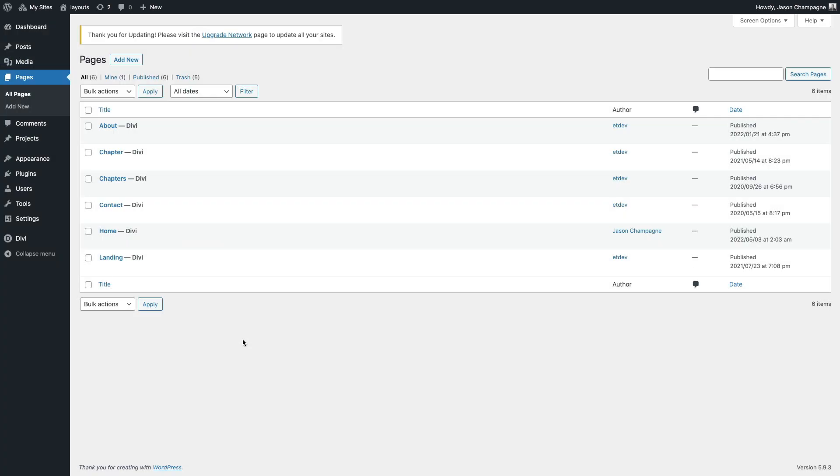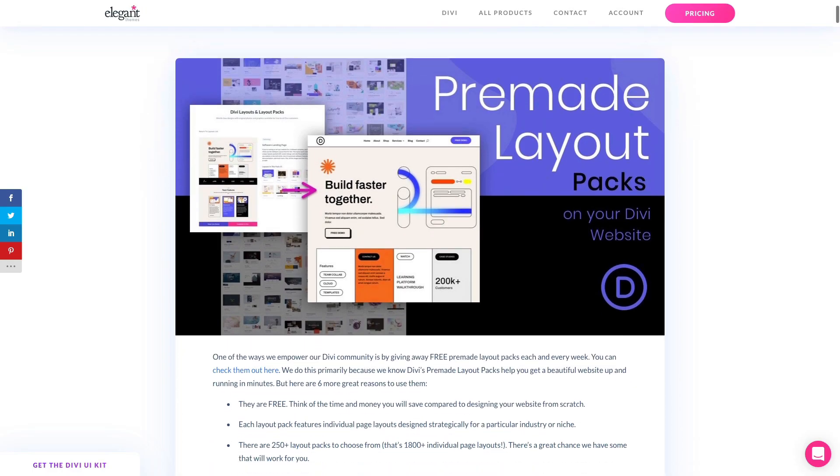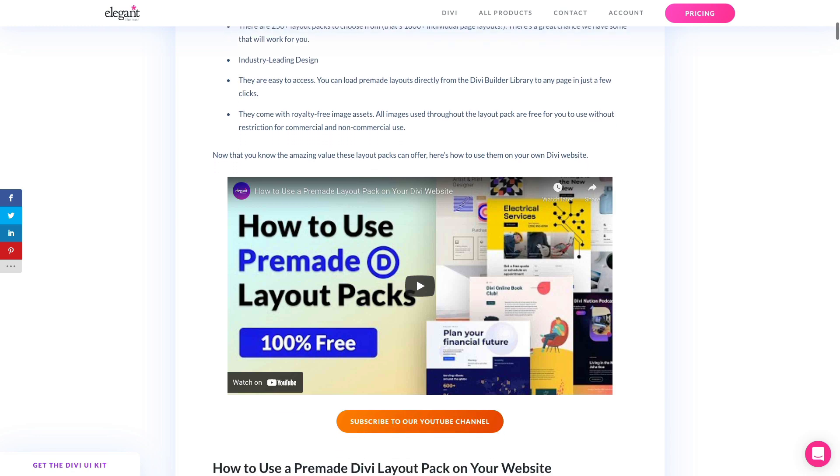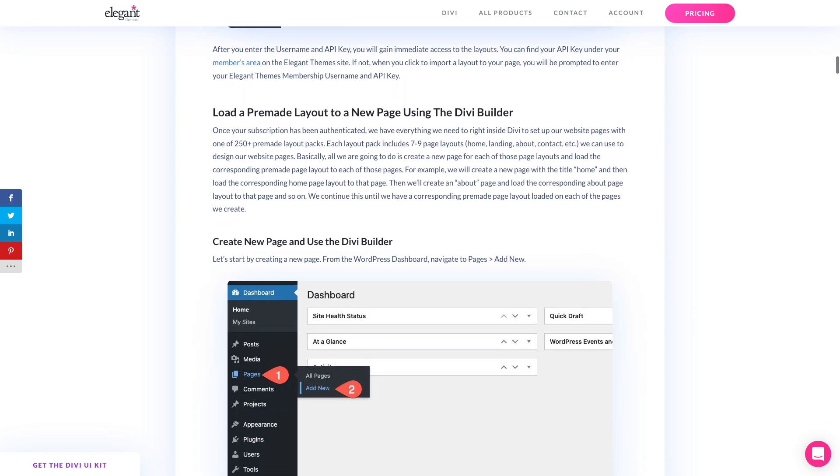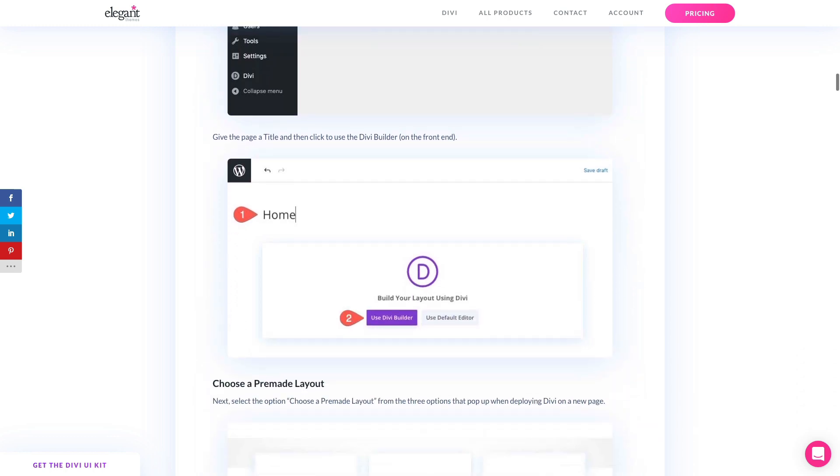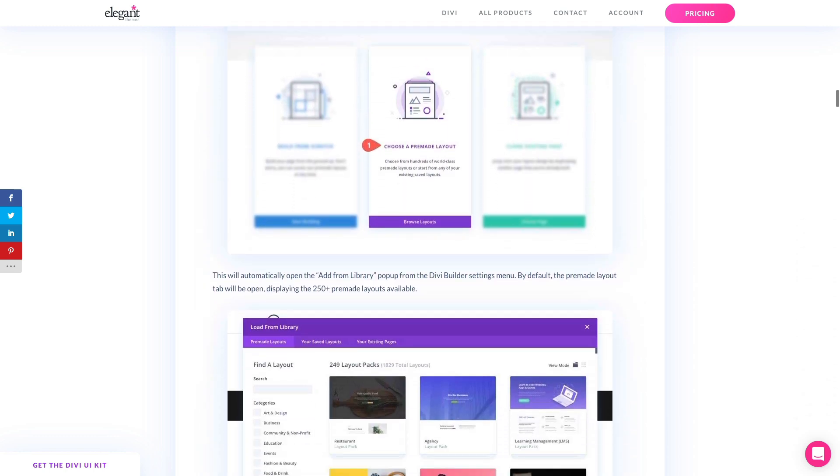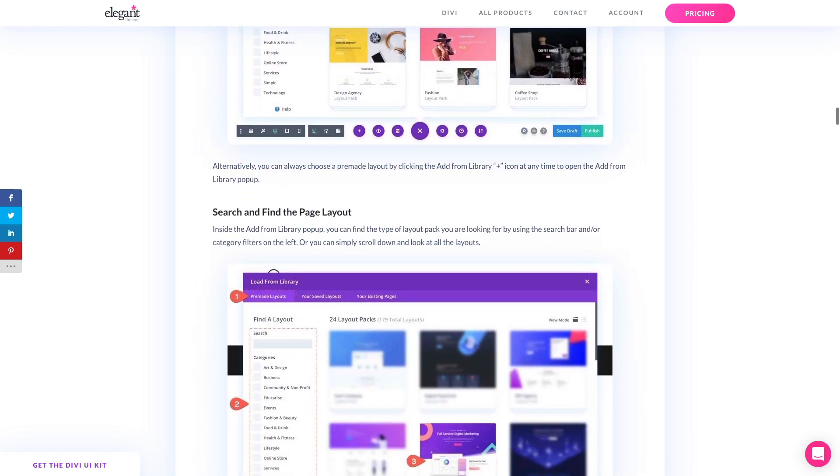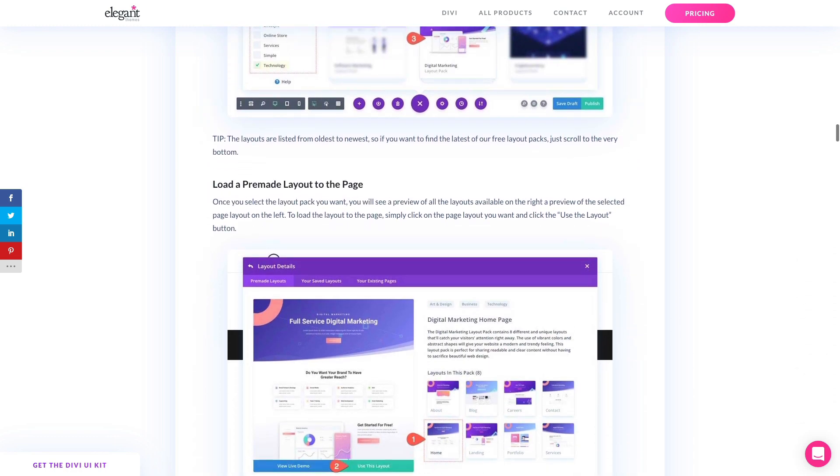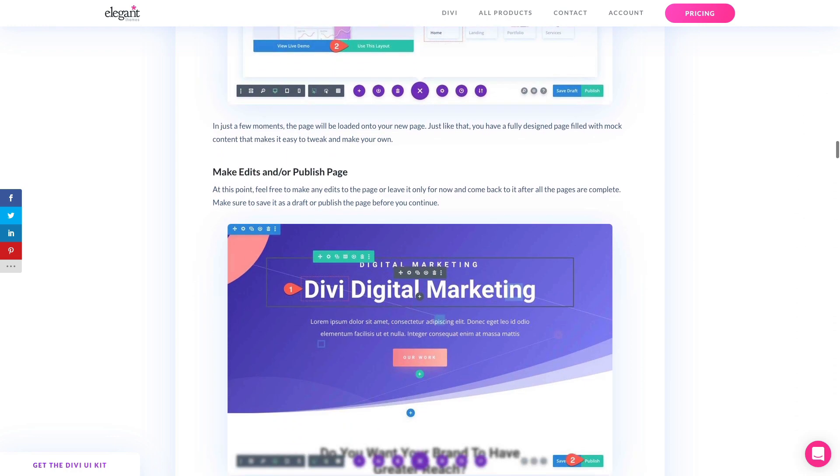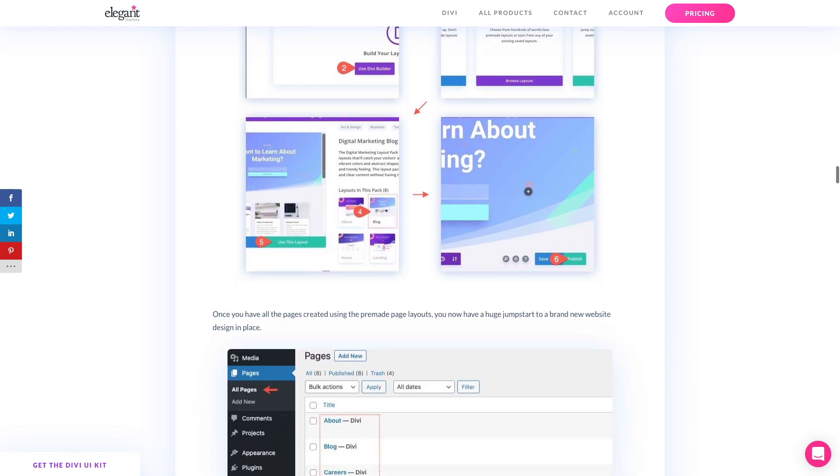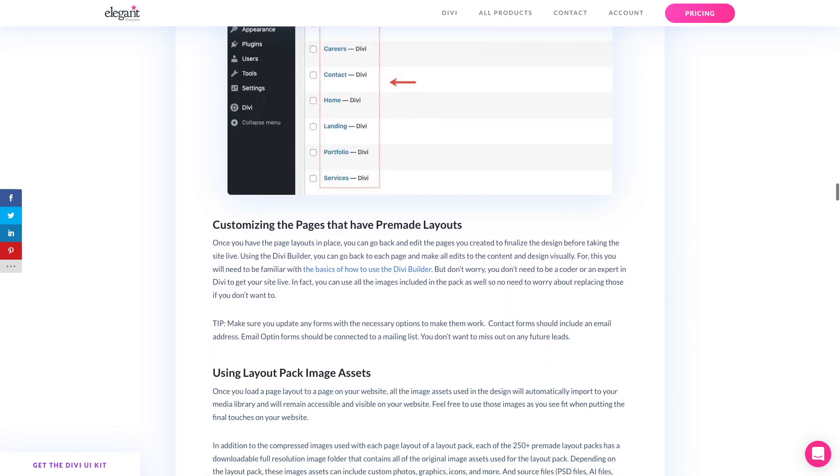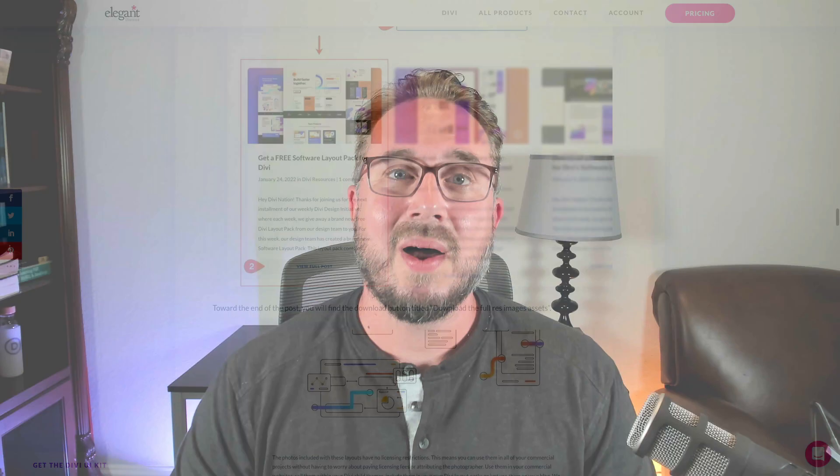And once all the pages have been added you have all the pages you need set up ready for your brand new website. And for more details on how to use this pre-made layout pack on your own Divi website check out the video description below for a link to this blog post which will help you use the pre-made layout pack to get your website up and running in minutes. It covers some key tips on how to set up a menu and create a static home page for your website as well as how to use the image assets which are included in the pack as well.